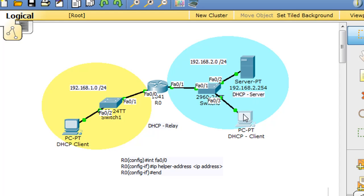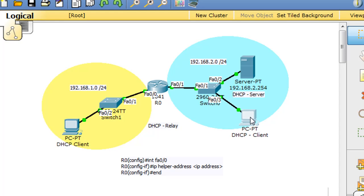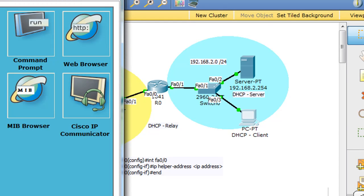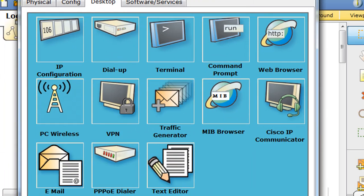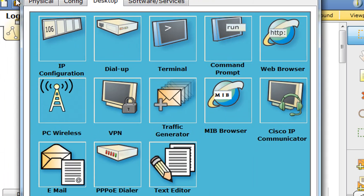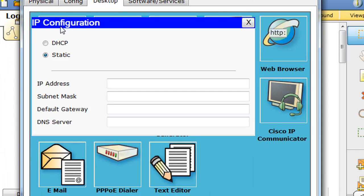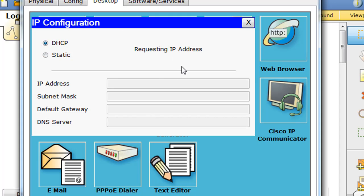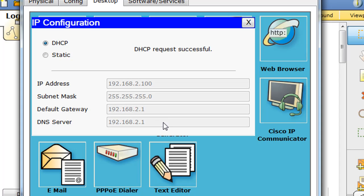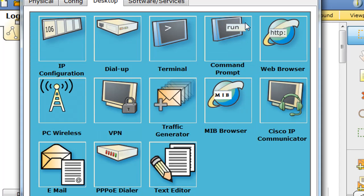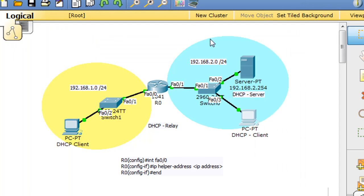So if we go to this client that's hooked to the same switch as the server and is also on this network, we'll go to this client and go to IP configuration and set to DHCP, and it'll start broadcasting. You can see that it picks up an address, and sure enough, it picked up the 192.168.2.100 address. So the DHCP server has assigned an address to this client on the network, so that's great.